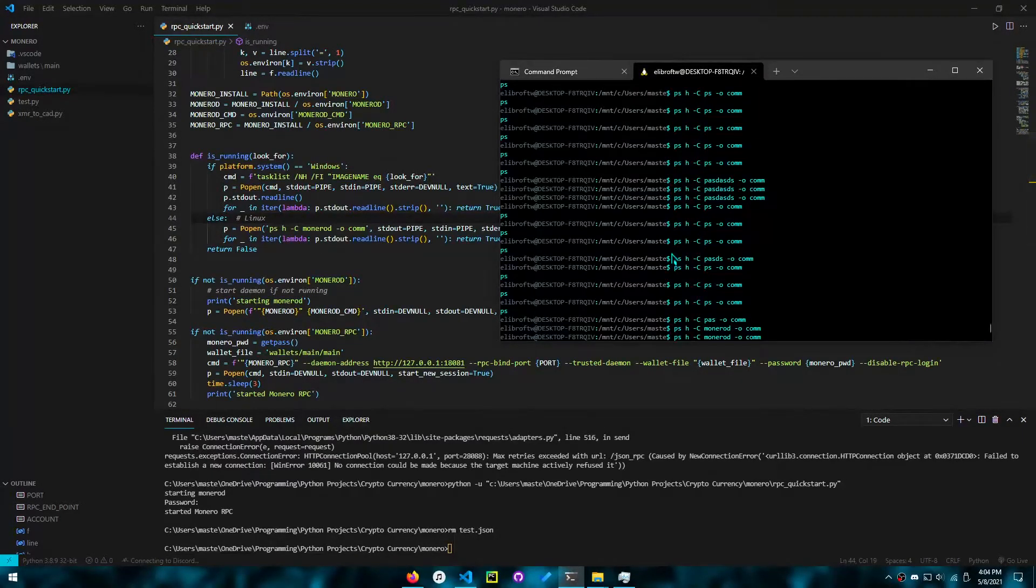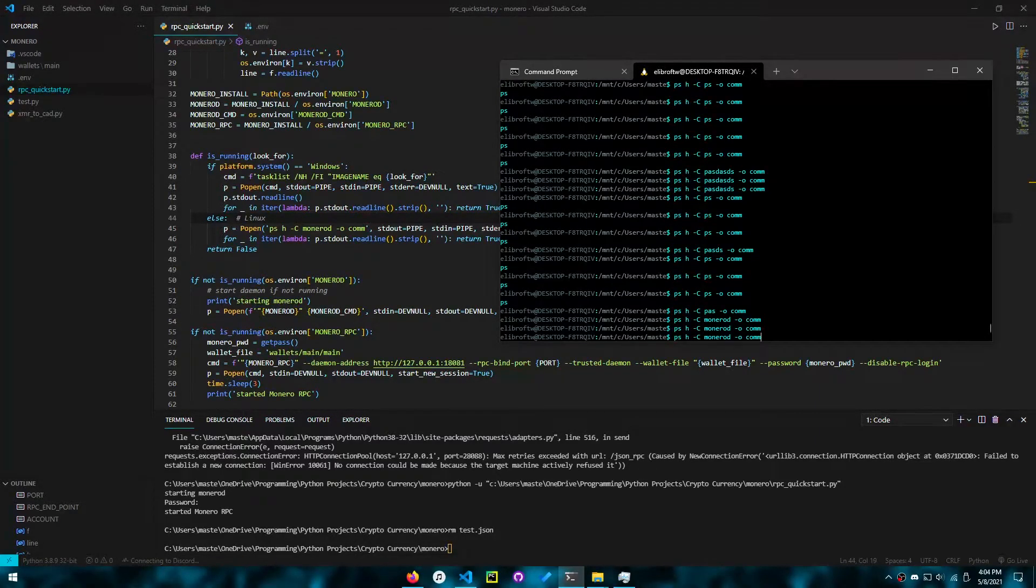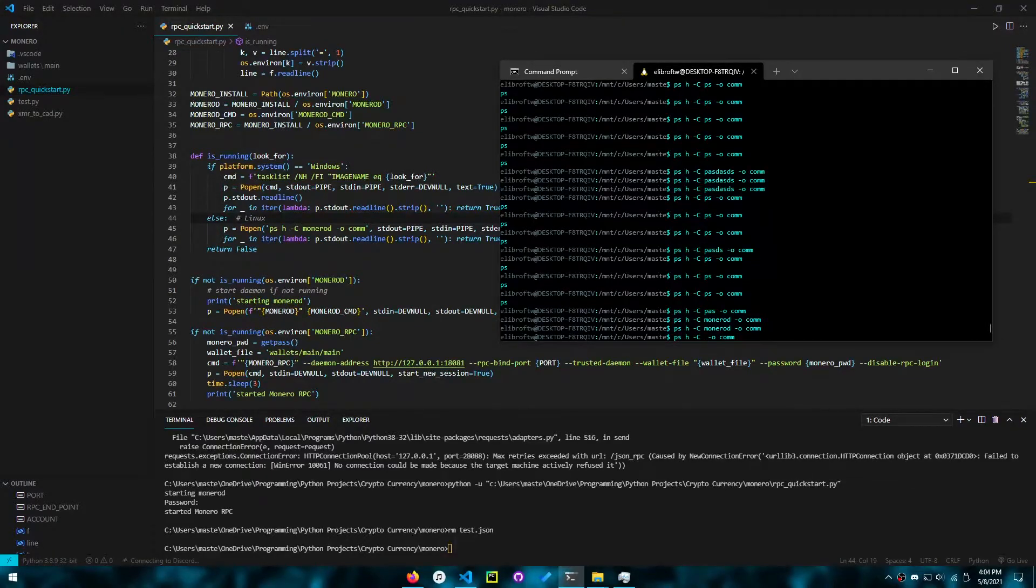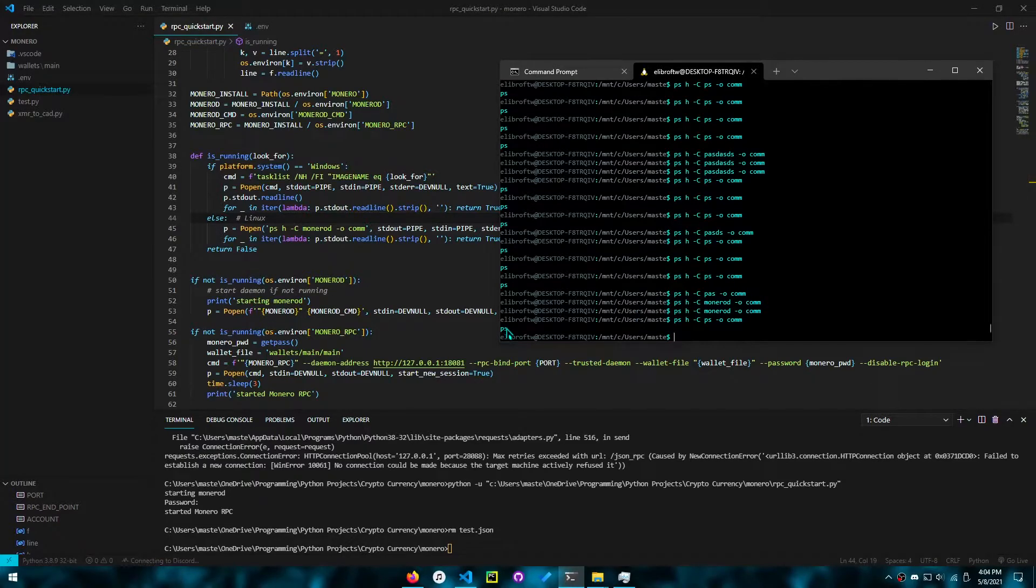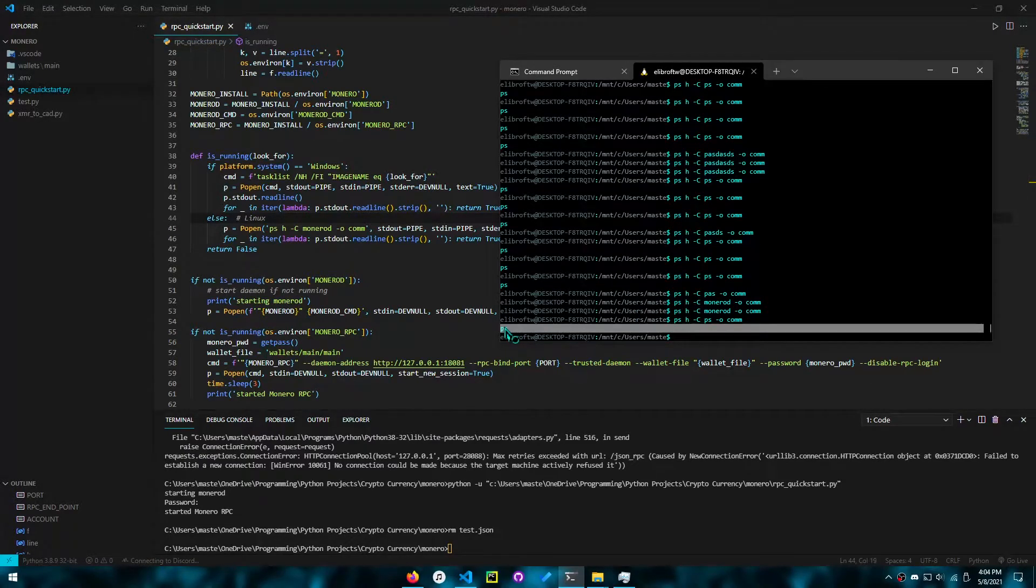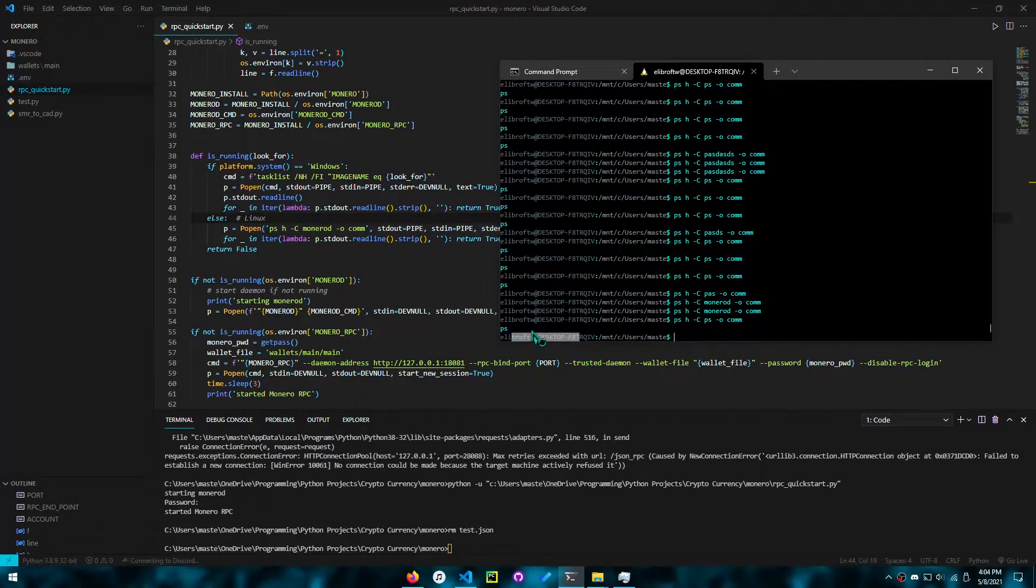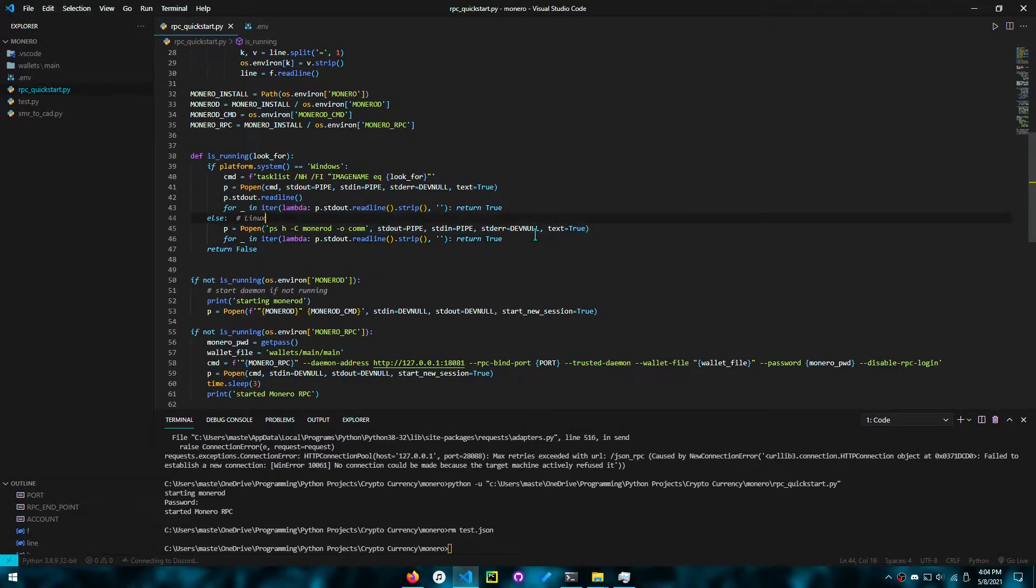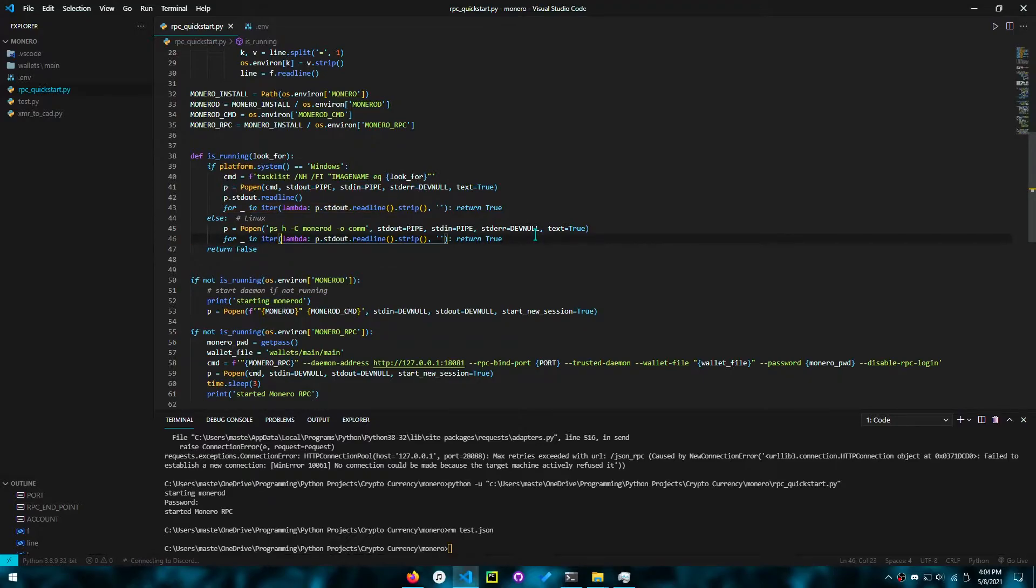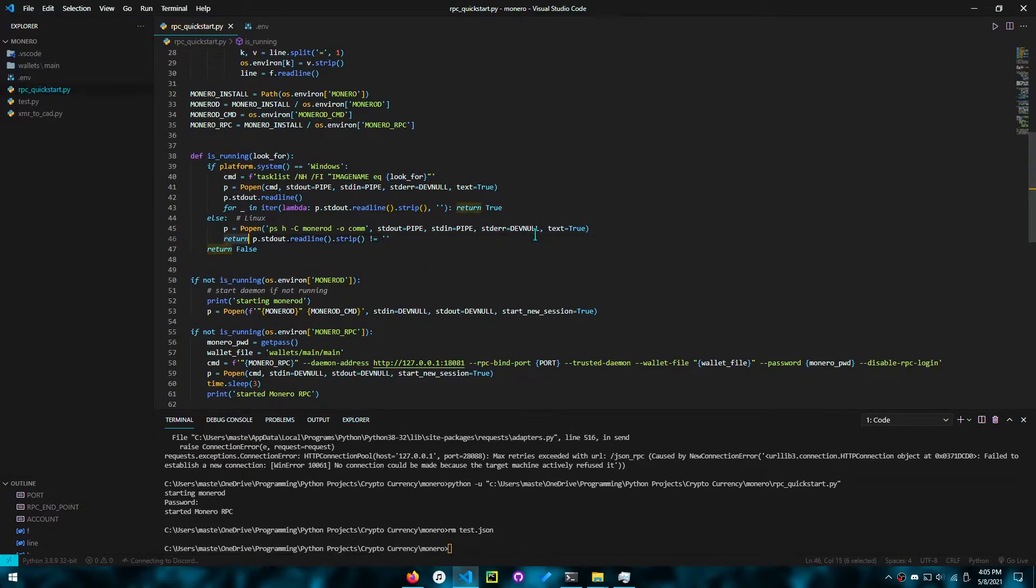On Linux, it just uses ps. Over here is the command. And we will see that Monero is not running, the daemon is not running. But suppose it was running, we'd get Monero D over here instead of ps. You'll see that we only need to read the first line and see if it's not empty. We just want to make sure it's not empty.